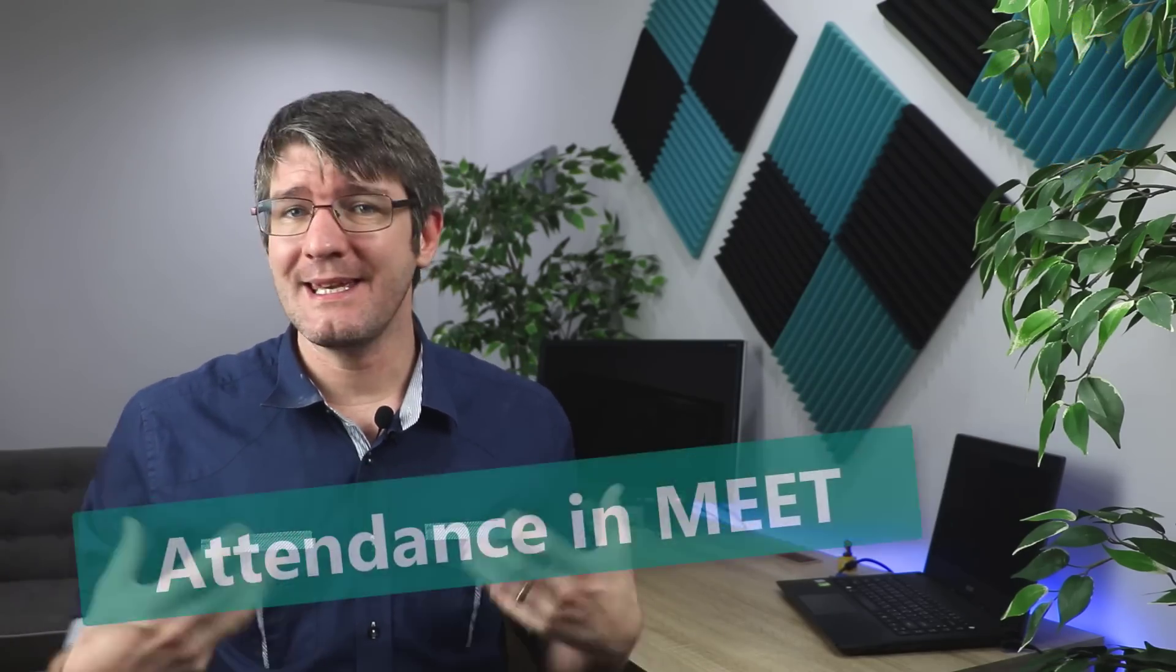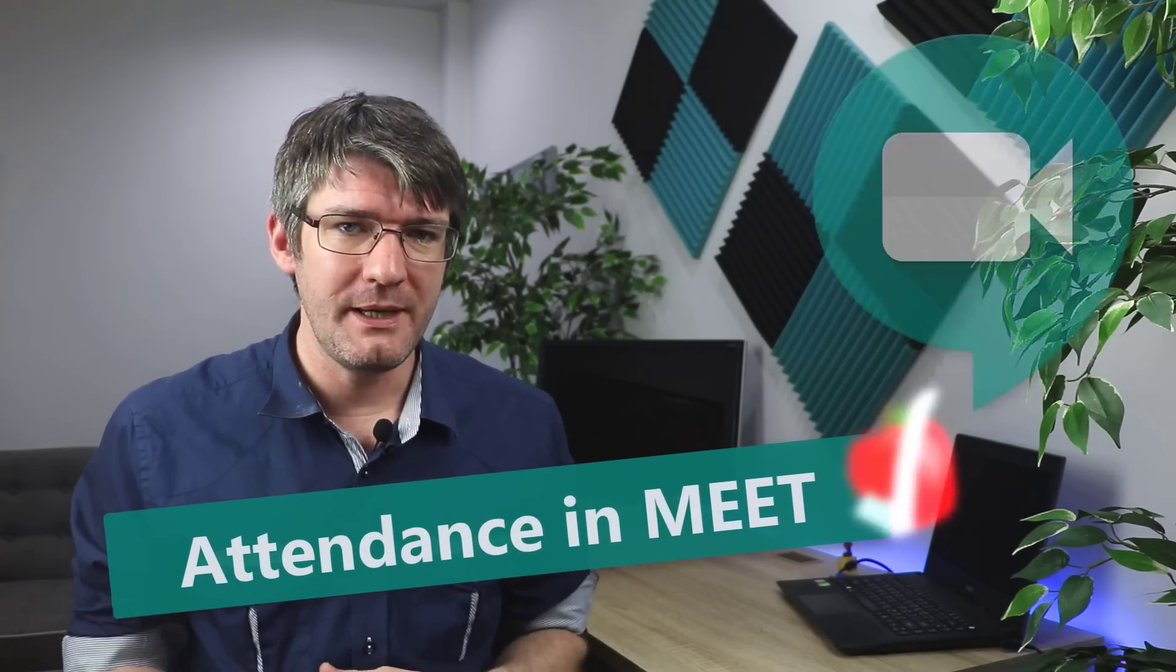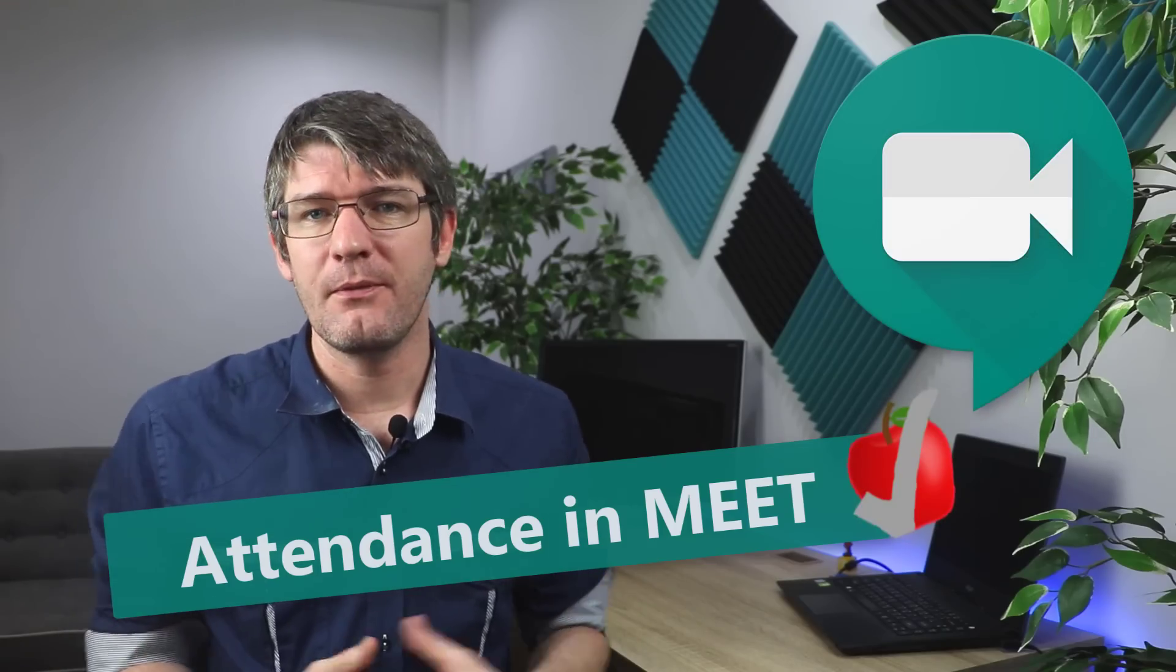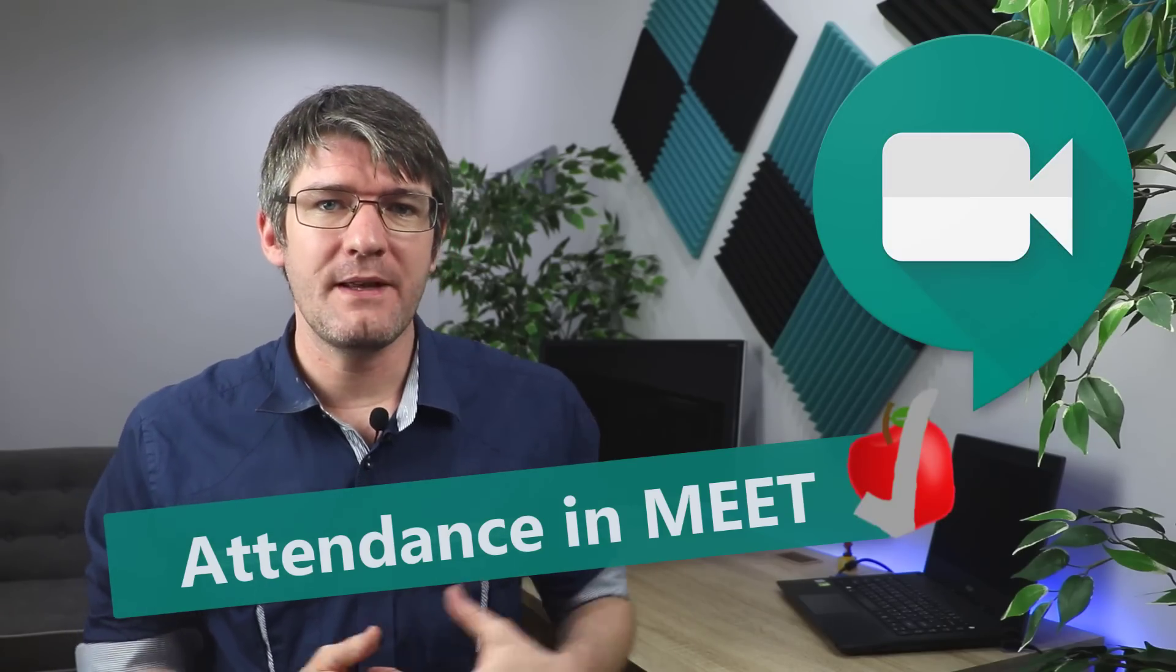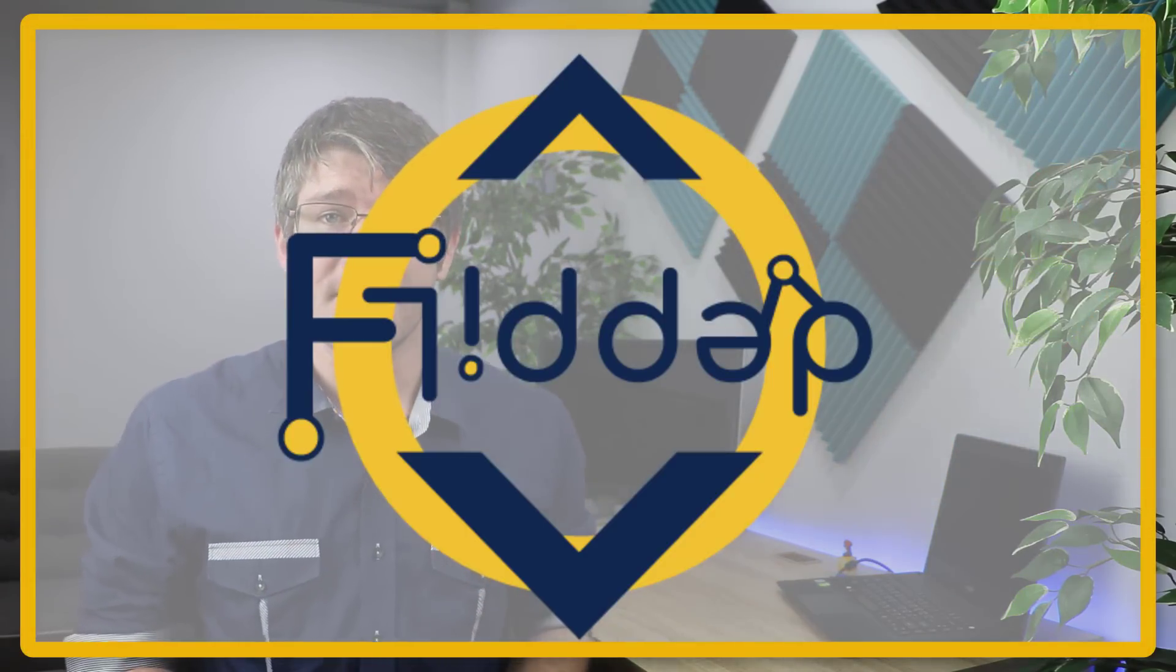In today's video I'm going to show you how you can take attendance of everyone joining your Google Meet and get some information about when they've joined that meeting. Let's dive into it with another flipped classroom tutorial.